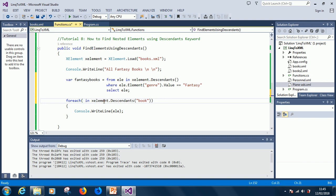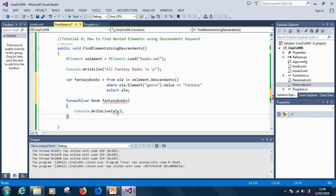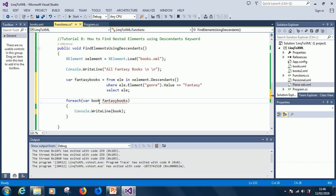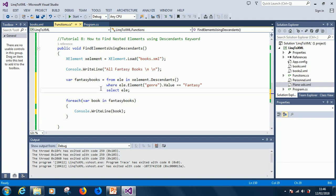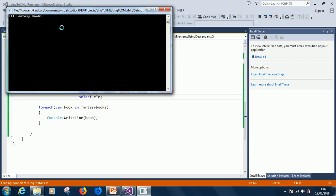I'm going to search from for each in... this time, we are specifying fantasy books. for each book in fantasy books you can write book. Okay. For each book in fantasy book, we can write book. So, if we run it now for sure, it's going to